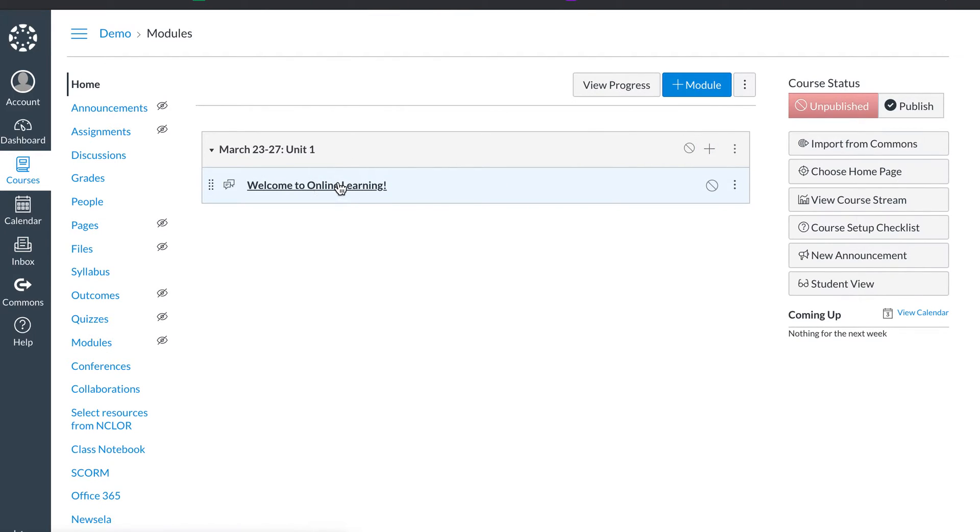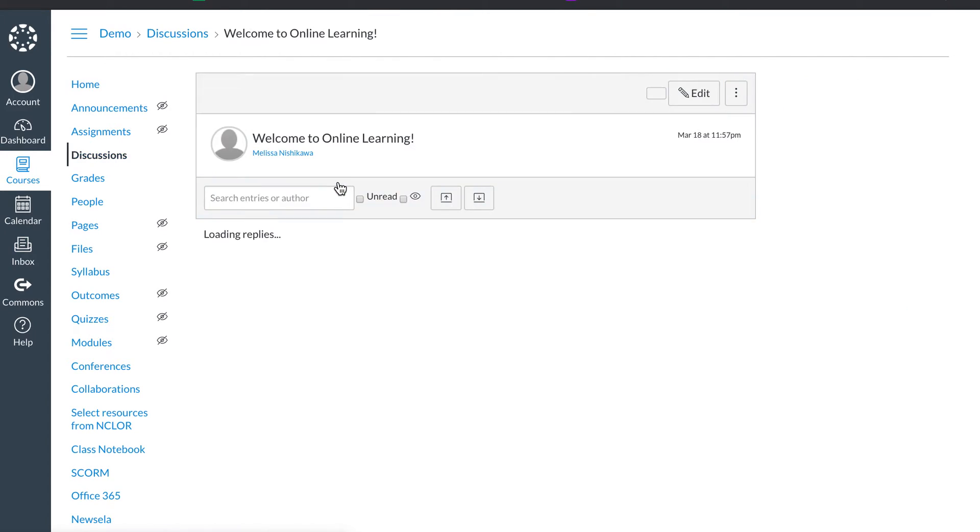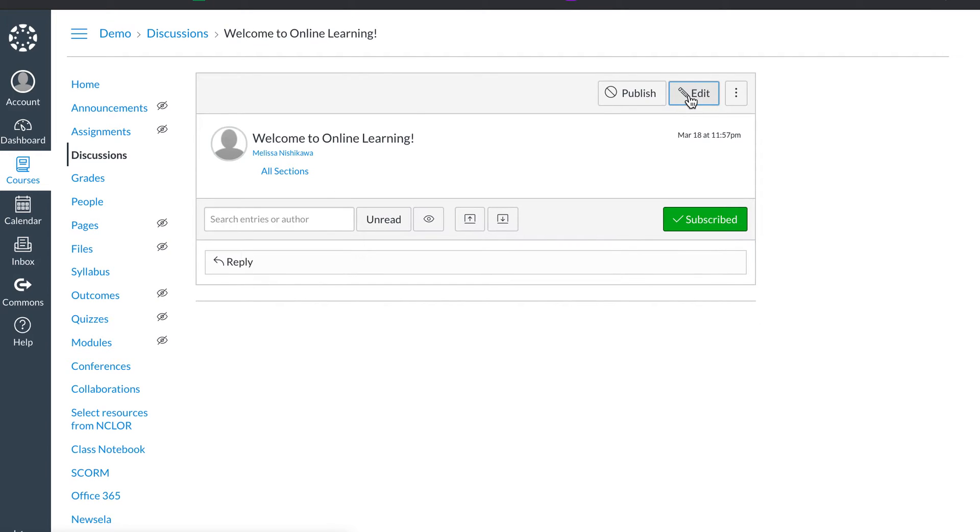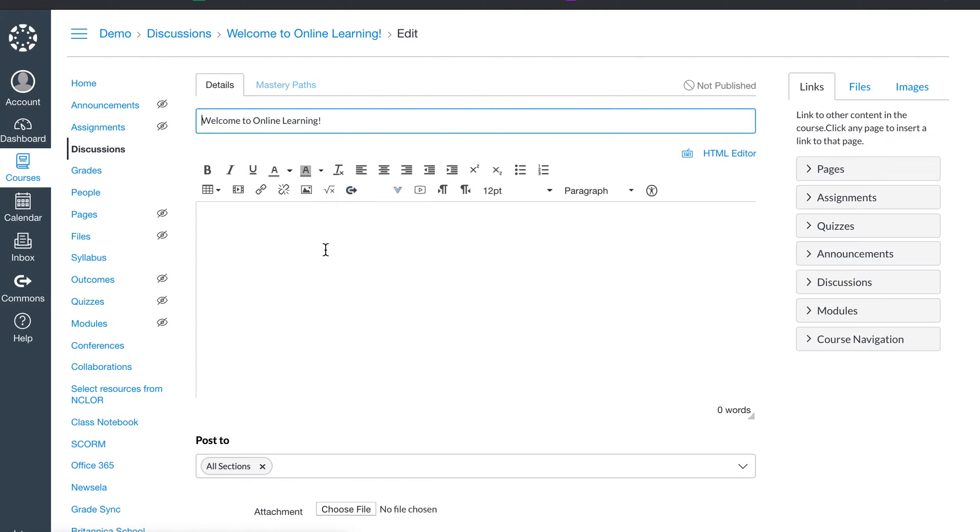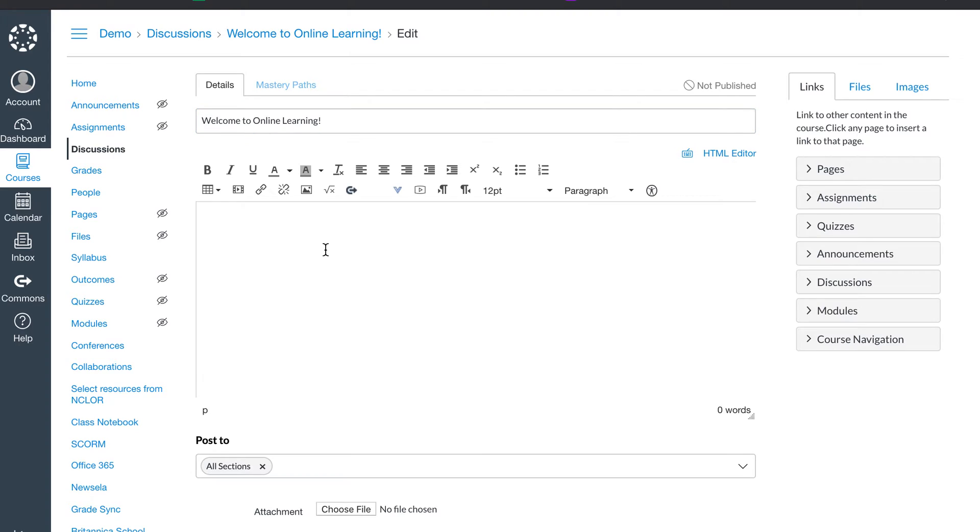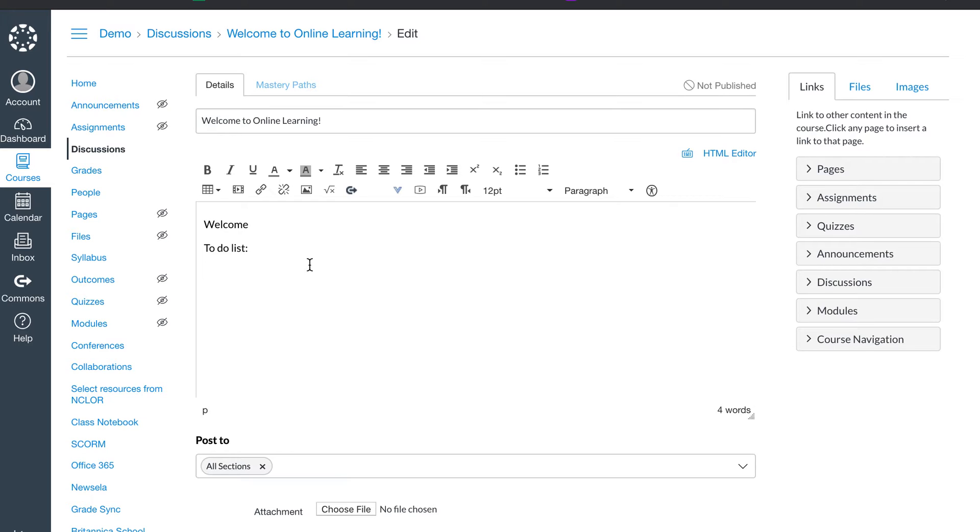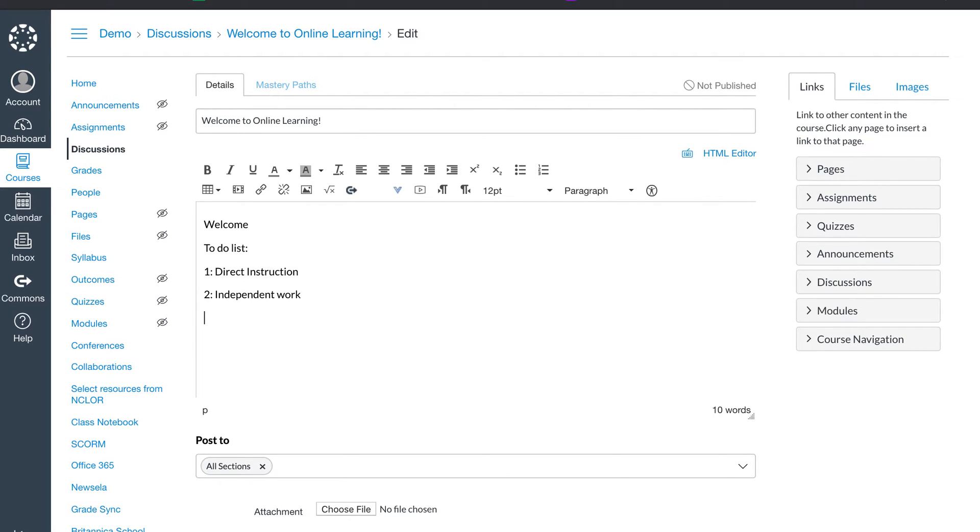And then you're going to click on the assignment. Again, nothing's live yet, but we need to edit. So welcome. Then I like to have my to-do list of my assignments, which I haven't made any yet. But I'd have assignment number one, which would be my direct instruction. Assignment number two would be the student's independent work. Three might be another direct instruction.